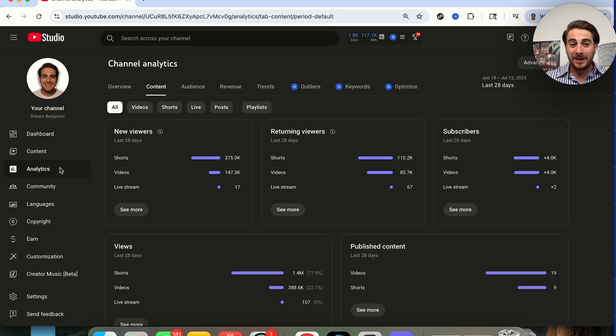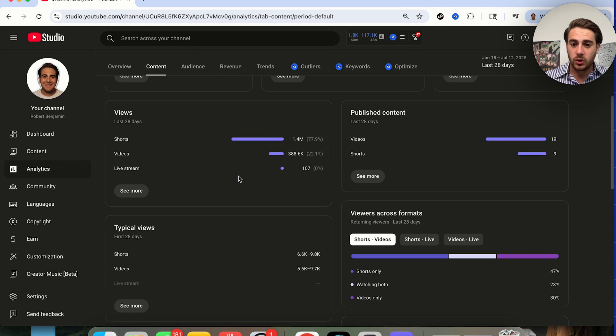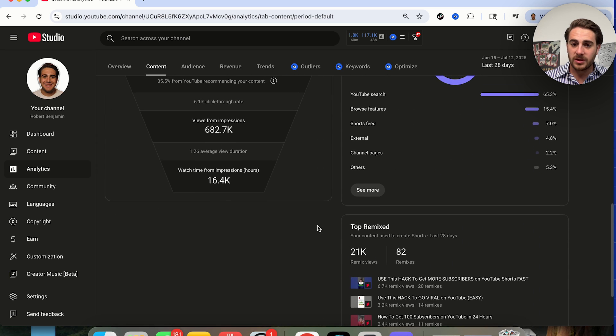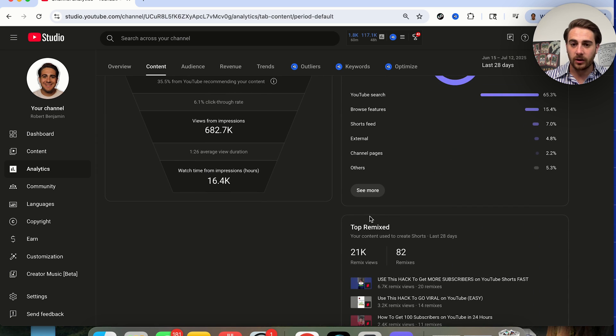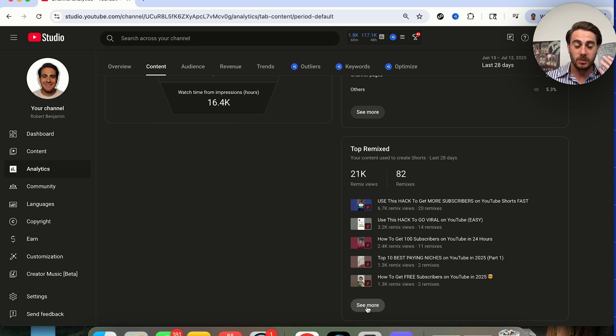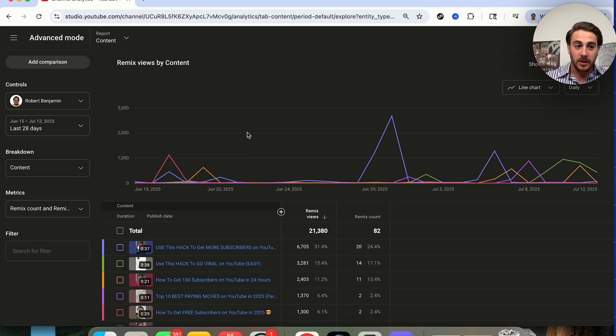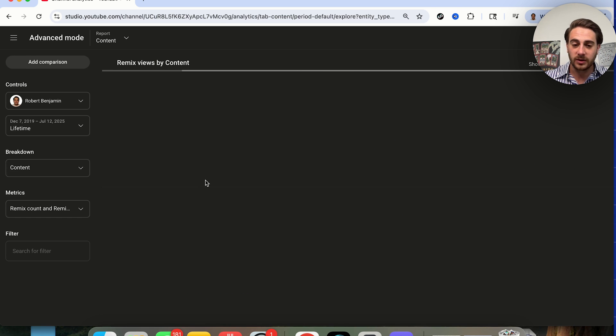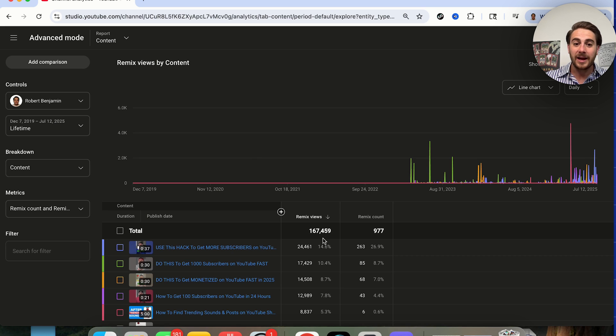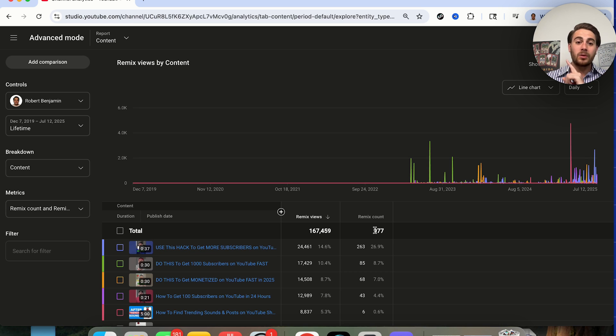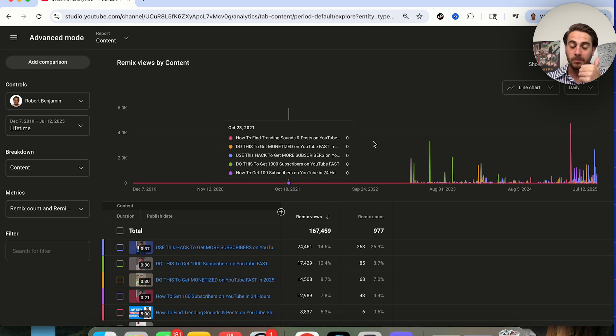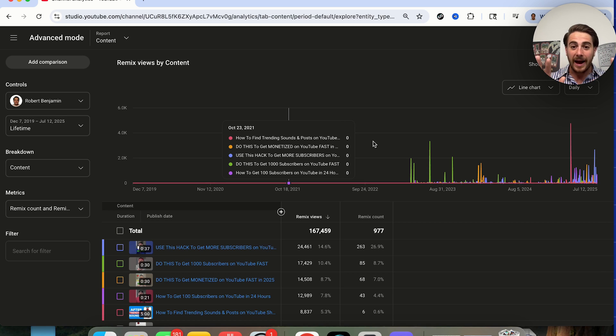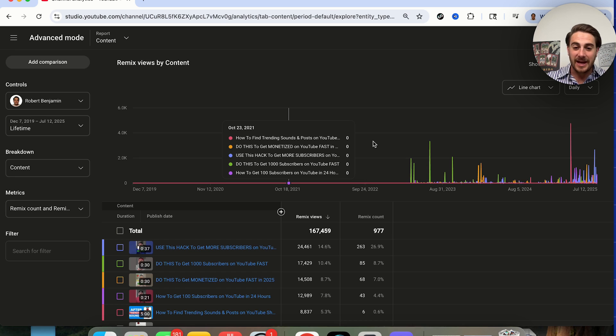If I come into my analytics, I come into content, I come into all and I scroll down, I'm going to see this right here. I've literally gotten over 21,000 views in the last 28 days because other people were remixing my content. If I turn this over to lifetime, I have literally gotten 167,000 views because almost 1,000 people have remixed my content. As a result, I've gotten more views, more subscribers, more exposure.